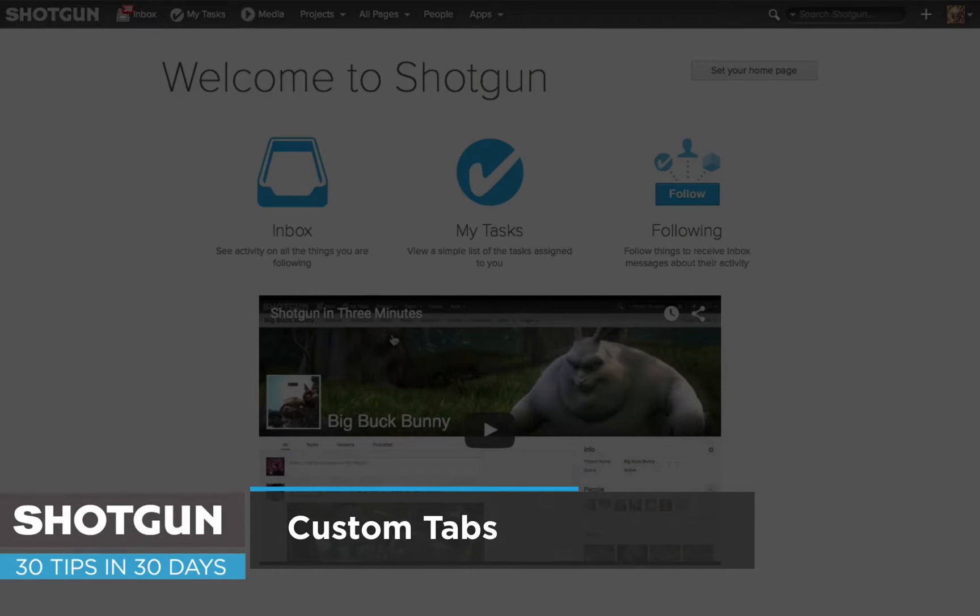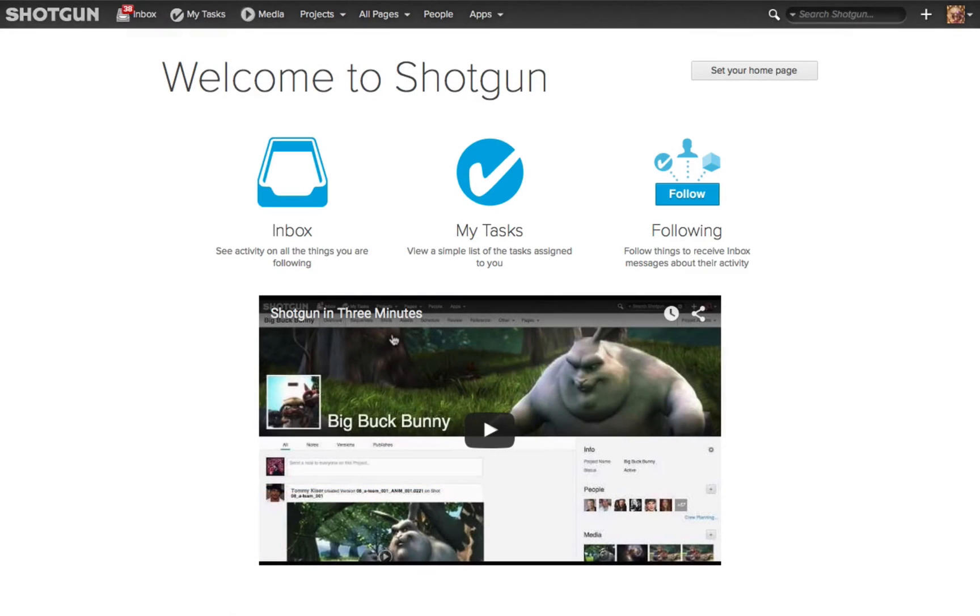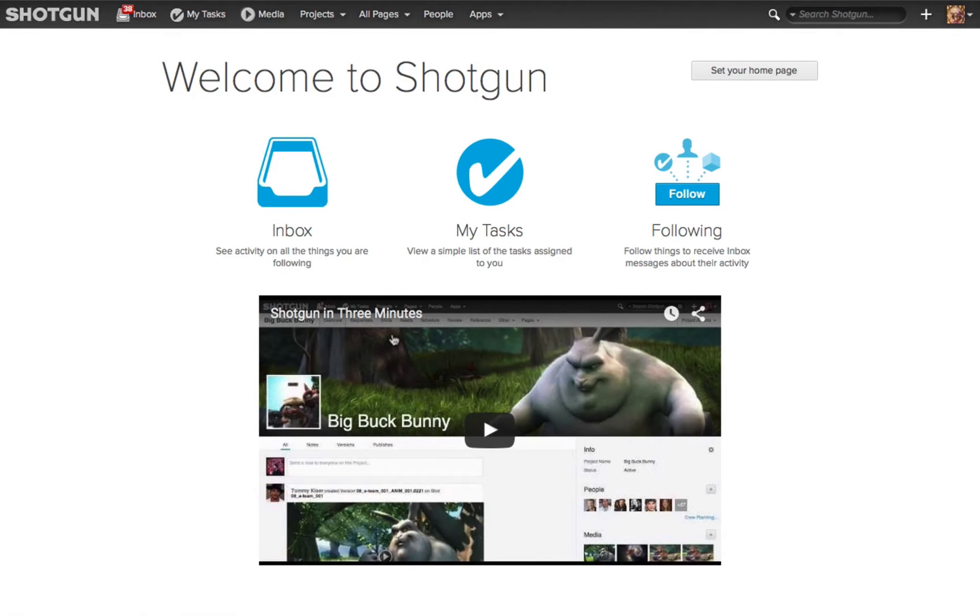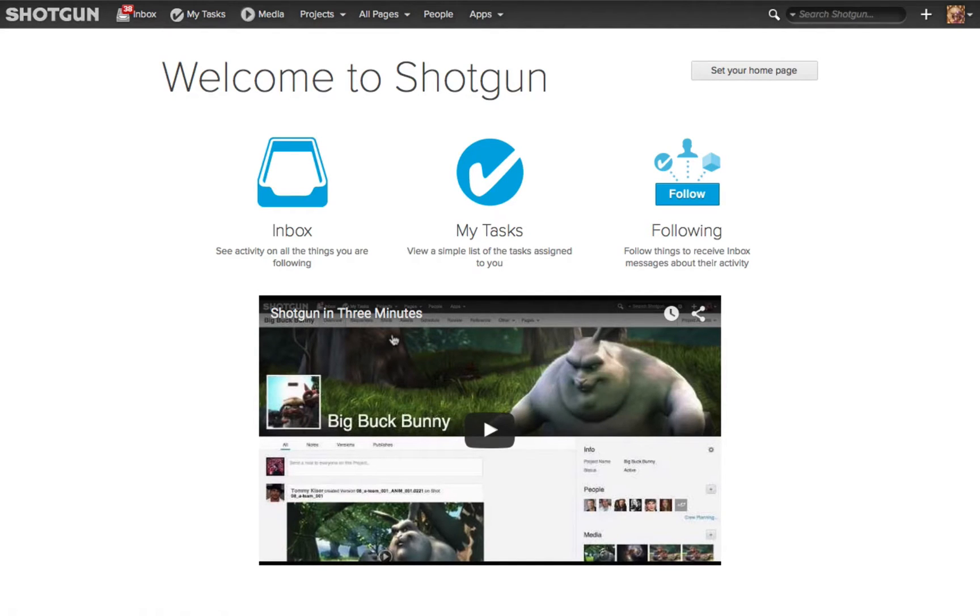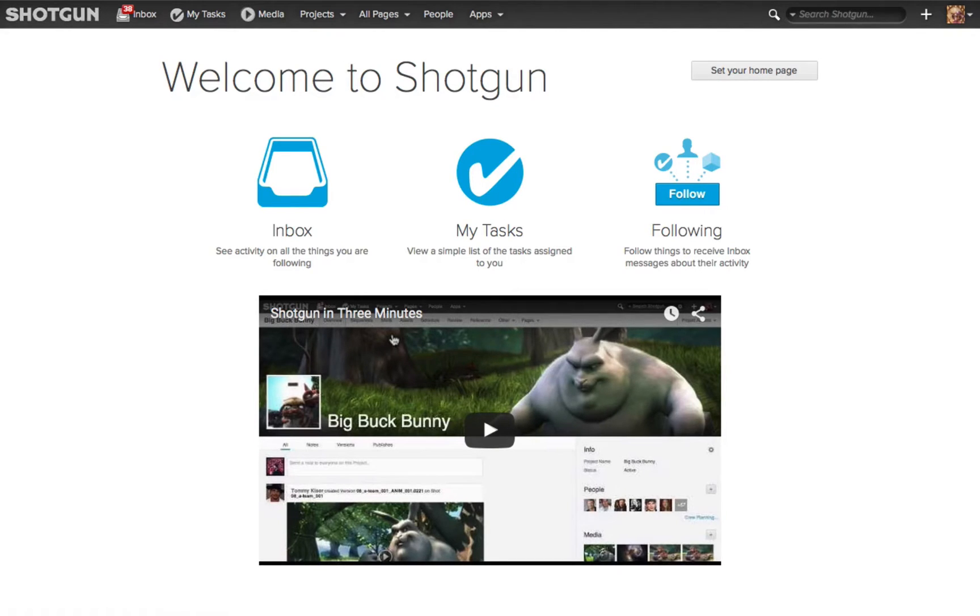In this tip, we're going to look at how you can create custom tabs to view different layouts of the common pages that you view inside Shotgun. On a page such as your Asset page, Shot page, Task page, typical workflow is you're going to use different grouping options, display different columns, take advantage of filtering options to view exactly the data and information that you need while viewing that page.